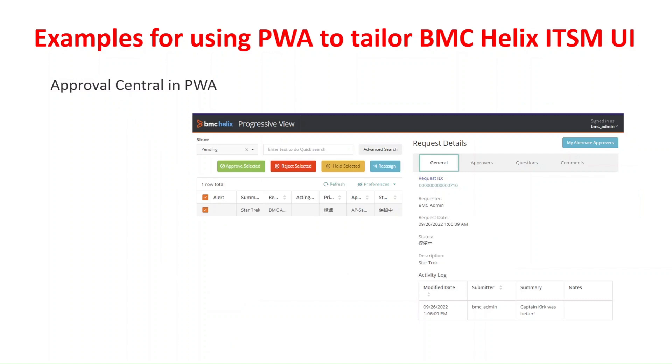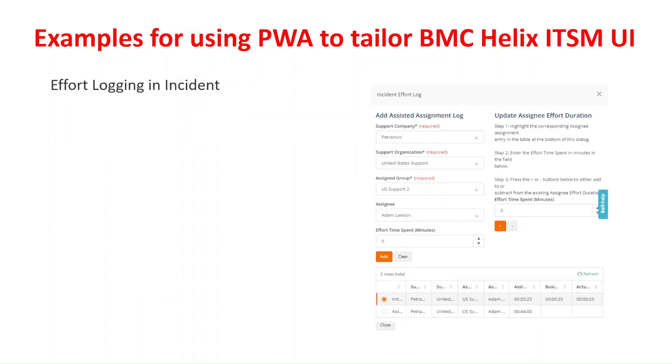On to the next example is the approval central that you had access in the old mid-tier interface in PWA. The next example is the effort logging in an incident. This effort logging is also available for change and task. I will provide the URL for you to access a list of customizations that you can download and deploy in your environments.